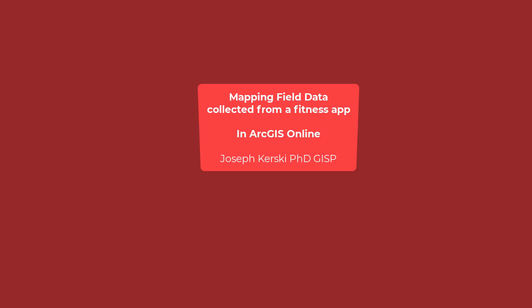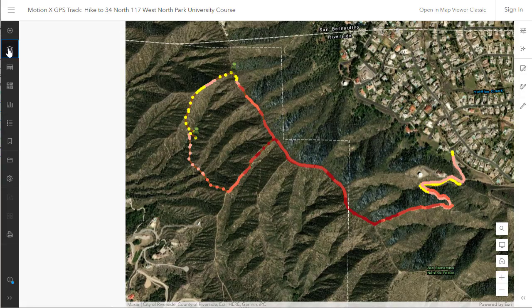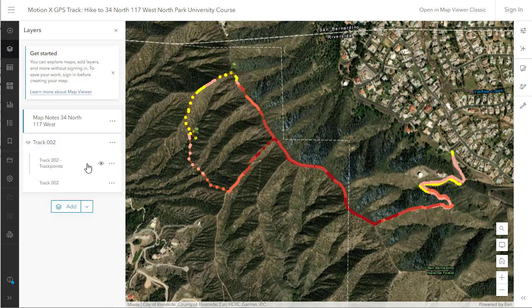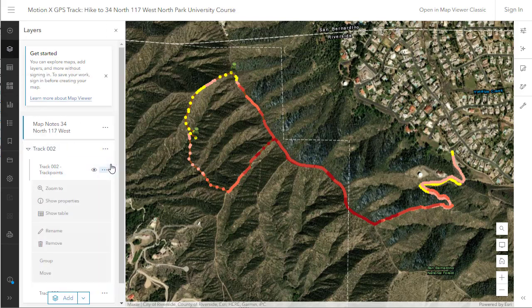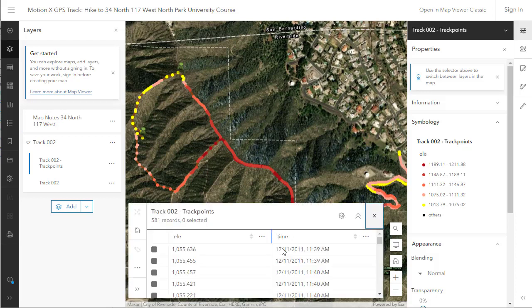Hi folks, let's map field data collected from a fitness app — RunKeeper, Strava, etc. This is for a course that I created and am teaching called Environmental GIS, but you could use these procedures elsewhere. I hope it's useful for many.